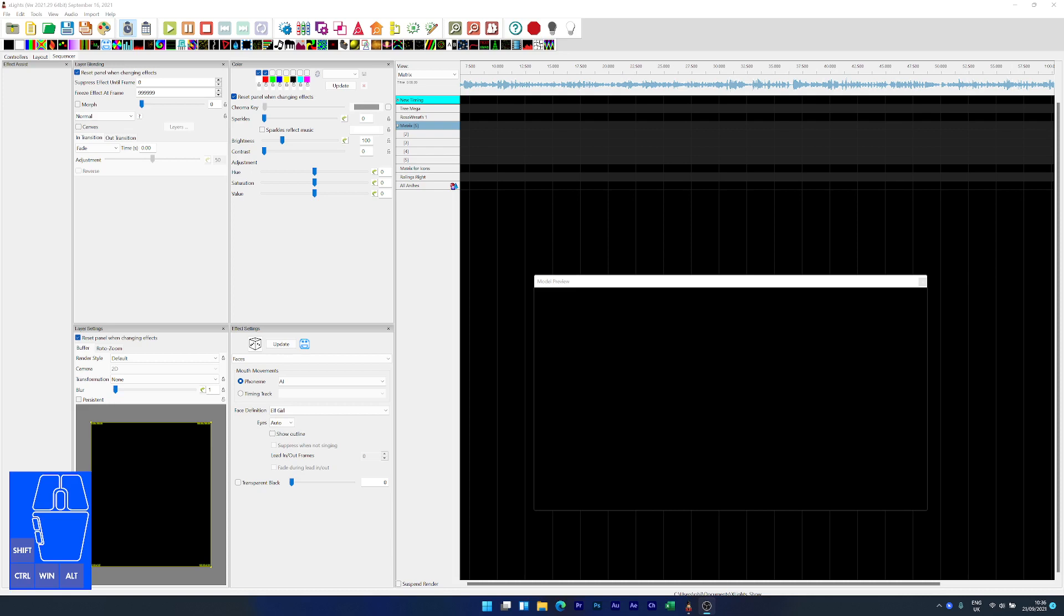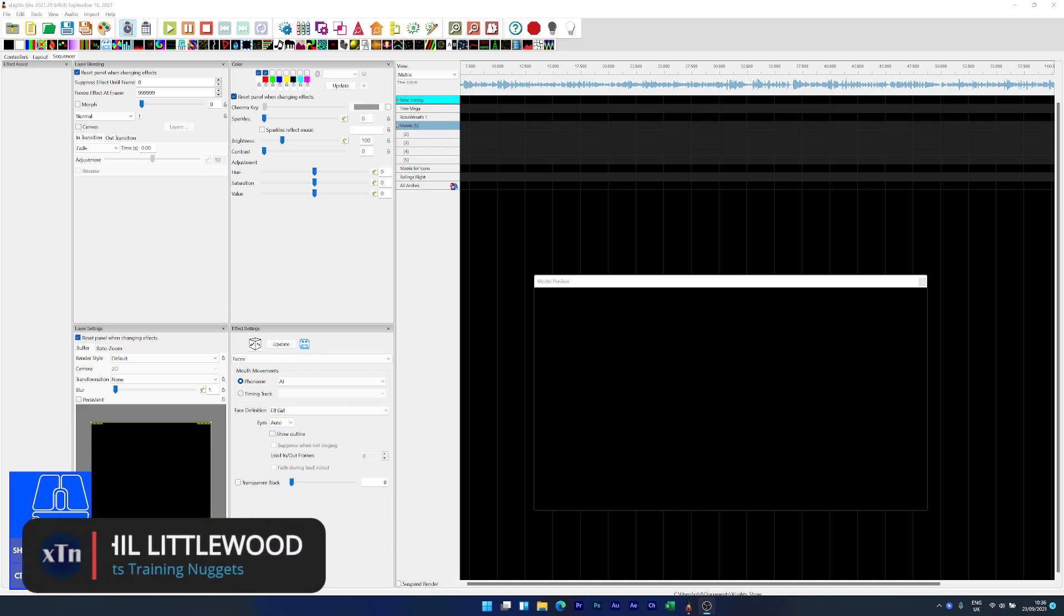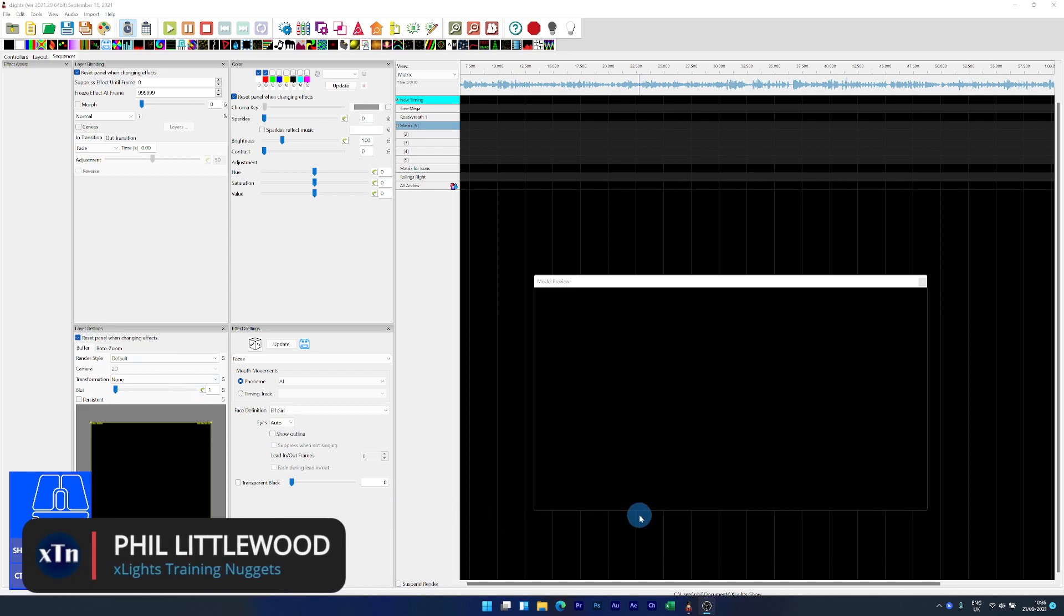In this quick training nugget, I'm going to show you how you can have multiple singing faces on something like a matrix or a mega tree.